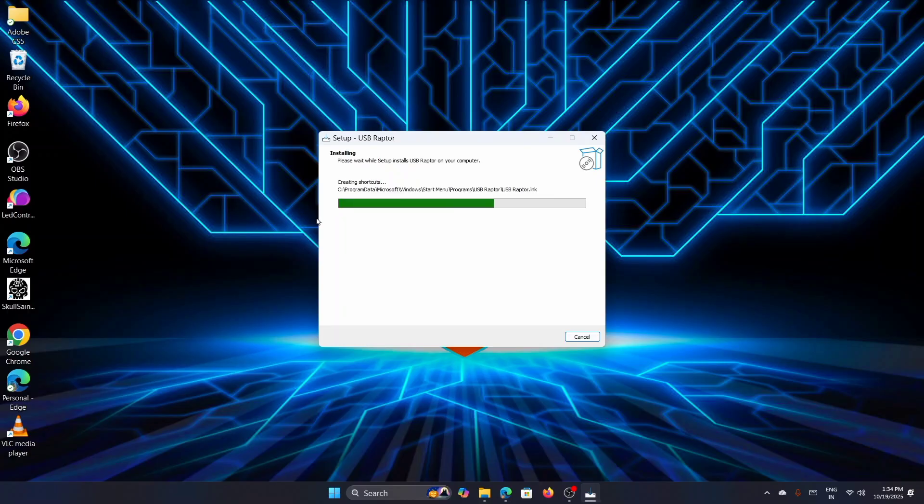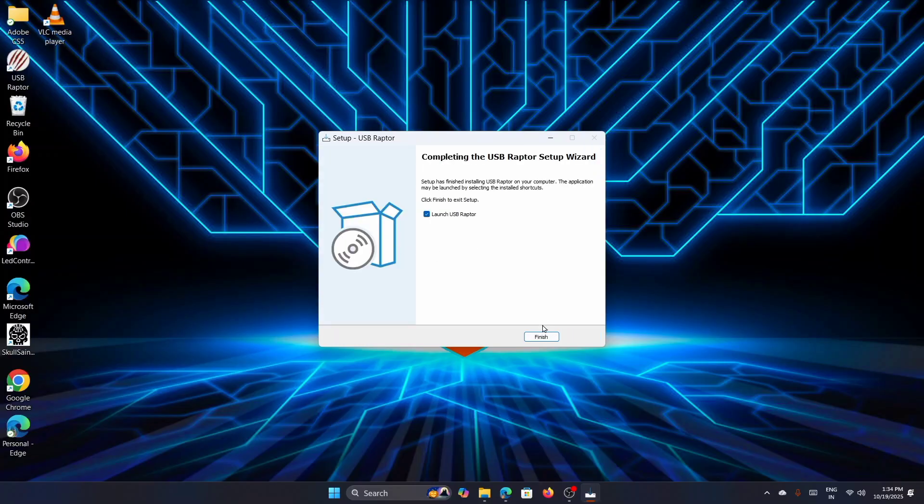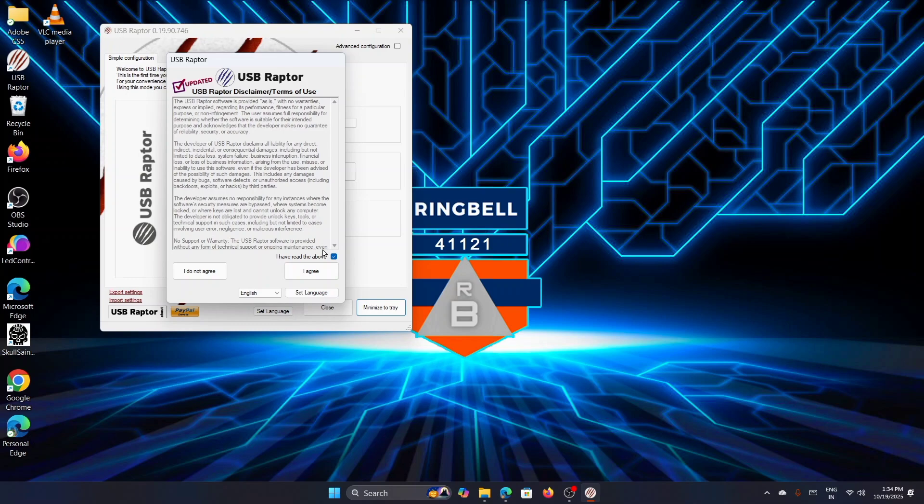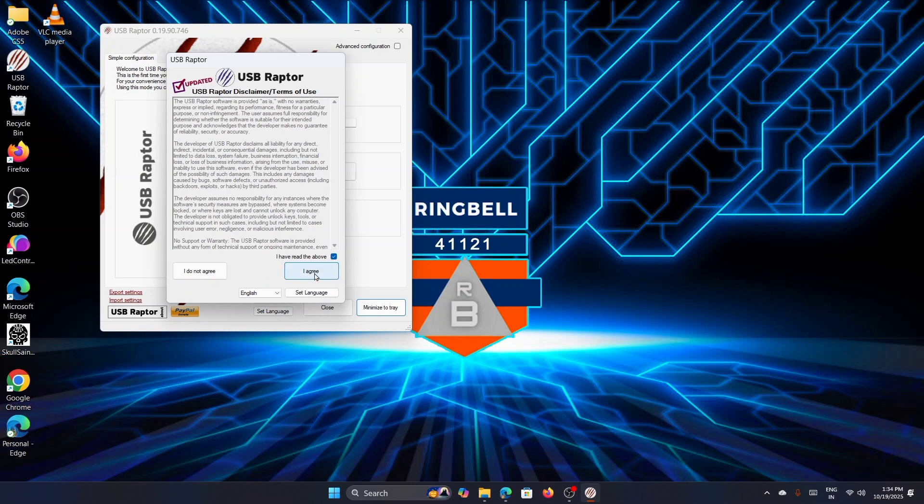Now you have to launch the Raptor. When you launch USB Raptor, it will ask you to set an encryption password. Just agree to the disclaimer, then enter the password and note it down somewhere else. You will need it if you ever want to recreate the key on a different USB drive.